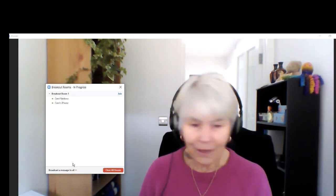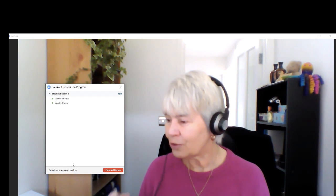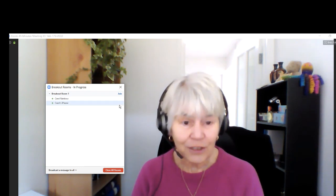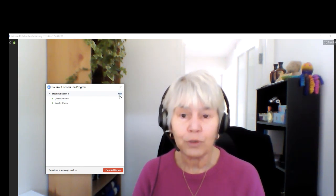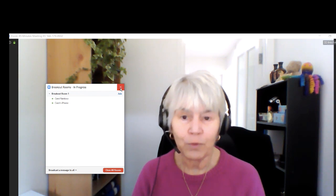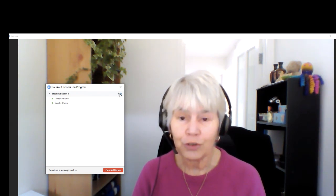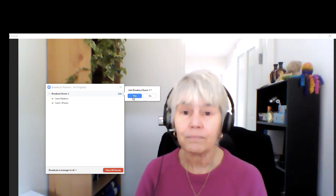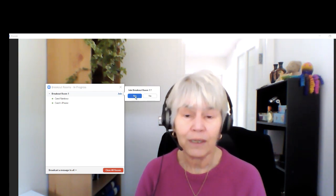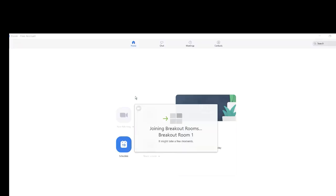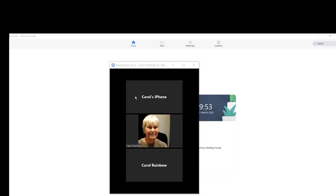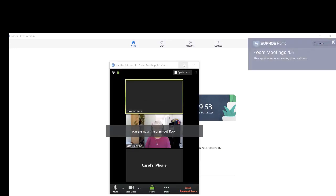If I was on the iPad or iPhone, I could ask for help from the teacher — I can send a message to the teacher. As a teacher, I can join this room. If I've got 10 rooms, every one of them will say join there. And as soon as I join it — do I want to join breakout room one? Yes — you can see I'm going into breakout room one to join my students.